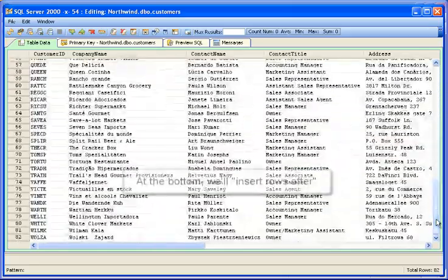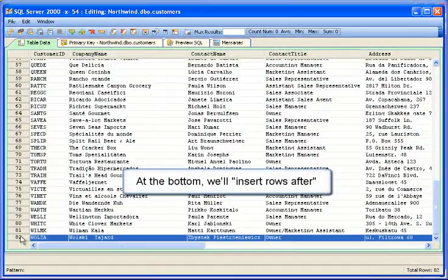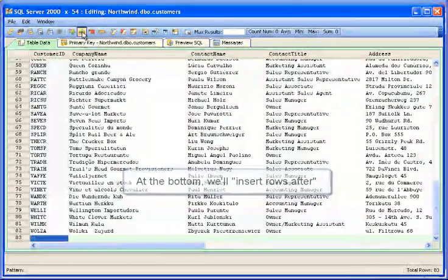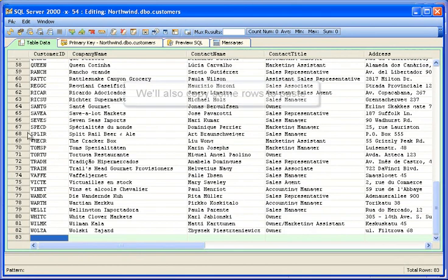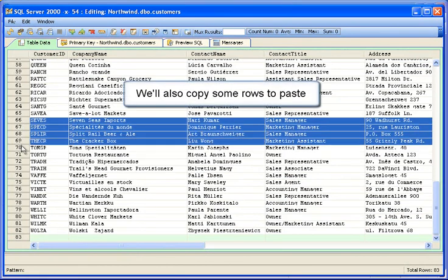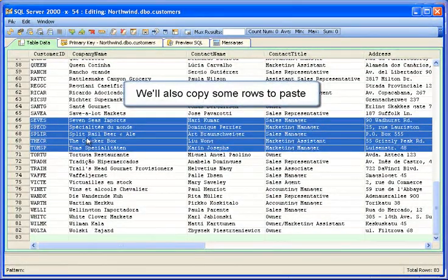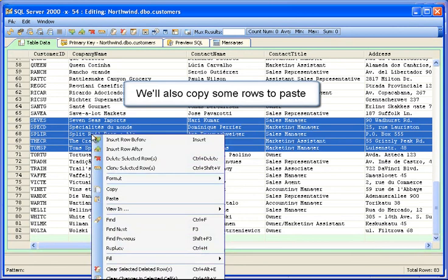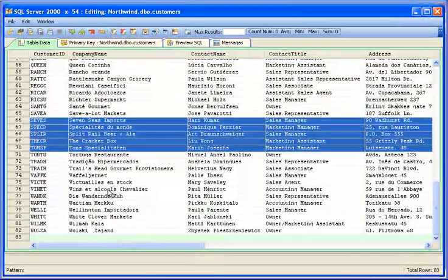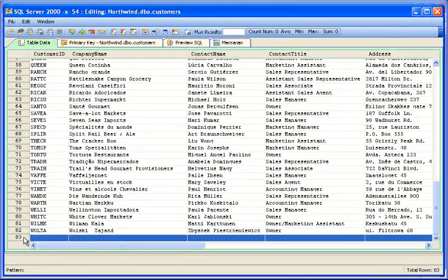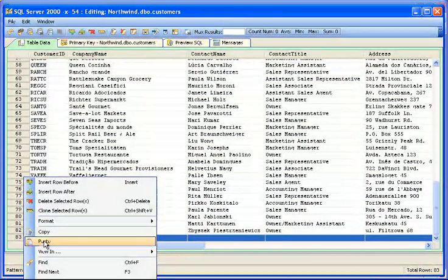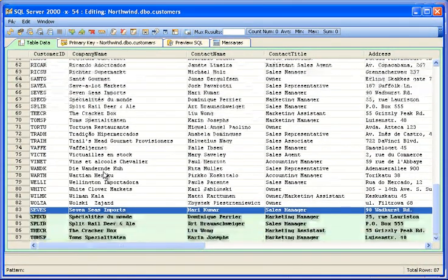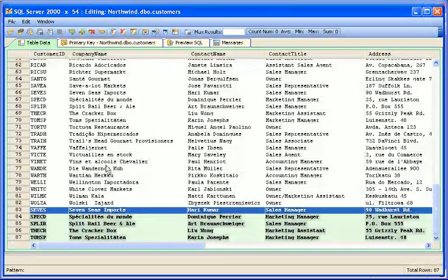We'll add a row to the bottom with Insert Rows After. We'll copy some rows to paste there. The rows we pasted are green to indicate we've altered the table data.